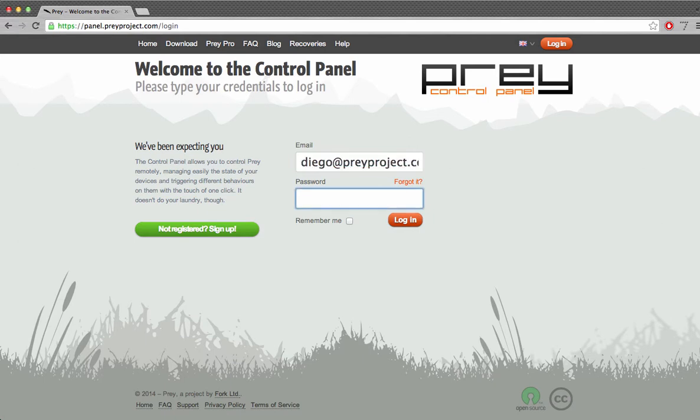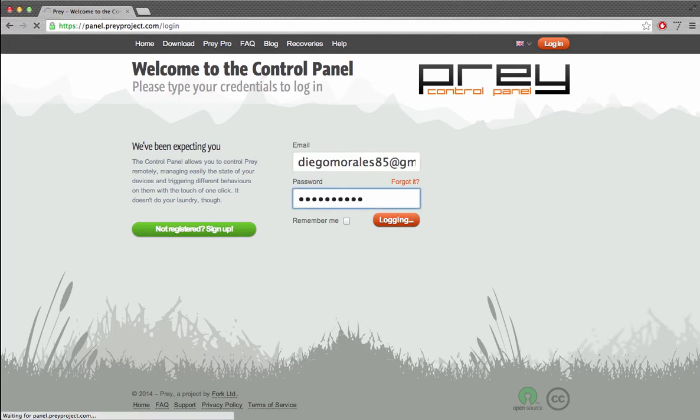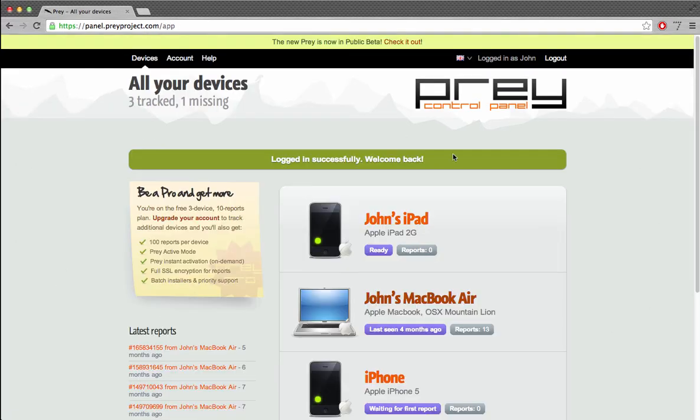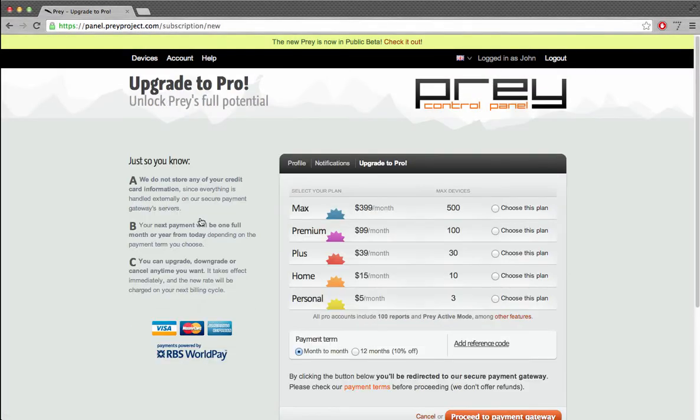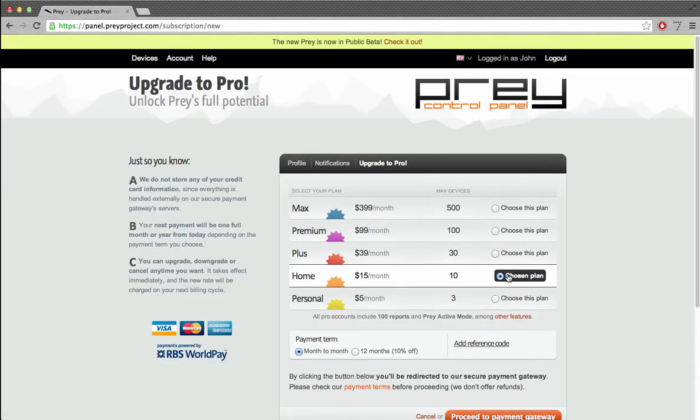We'll start by logging into your Prey account and then clicking over the upgrade to Pro button. Now, let's choose the plan that best fits our needs. In my case, I'm signing up for the home plan that not only includes all the Pro features but lets me track up to 10 devices.